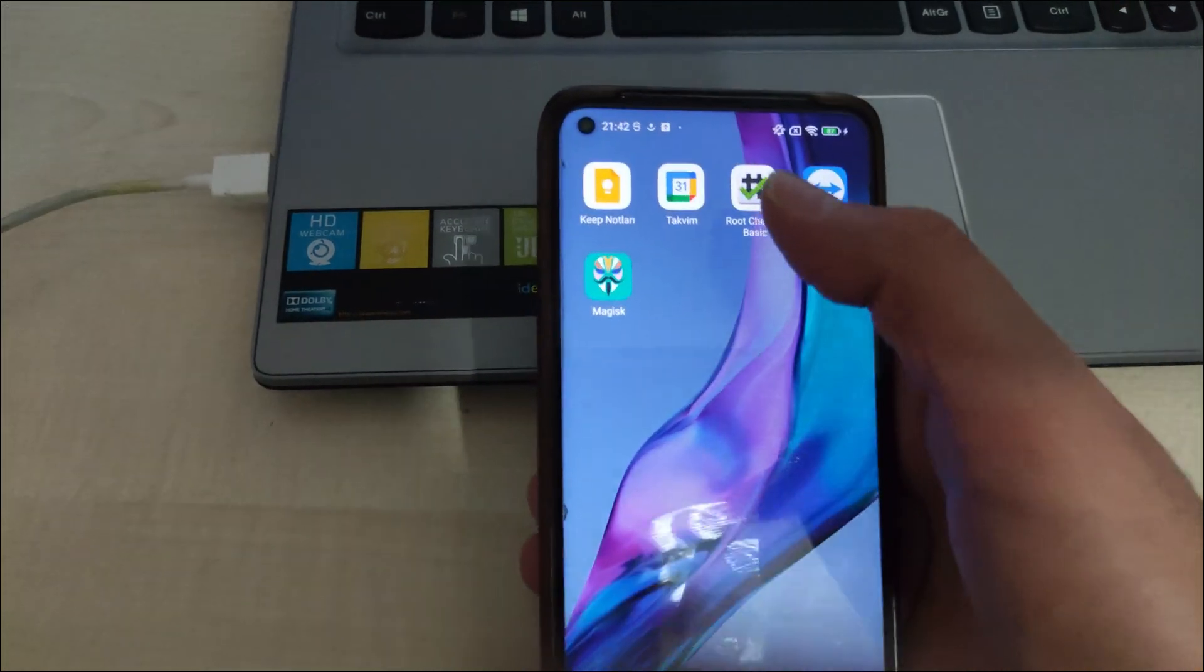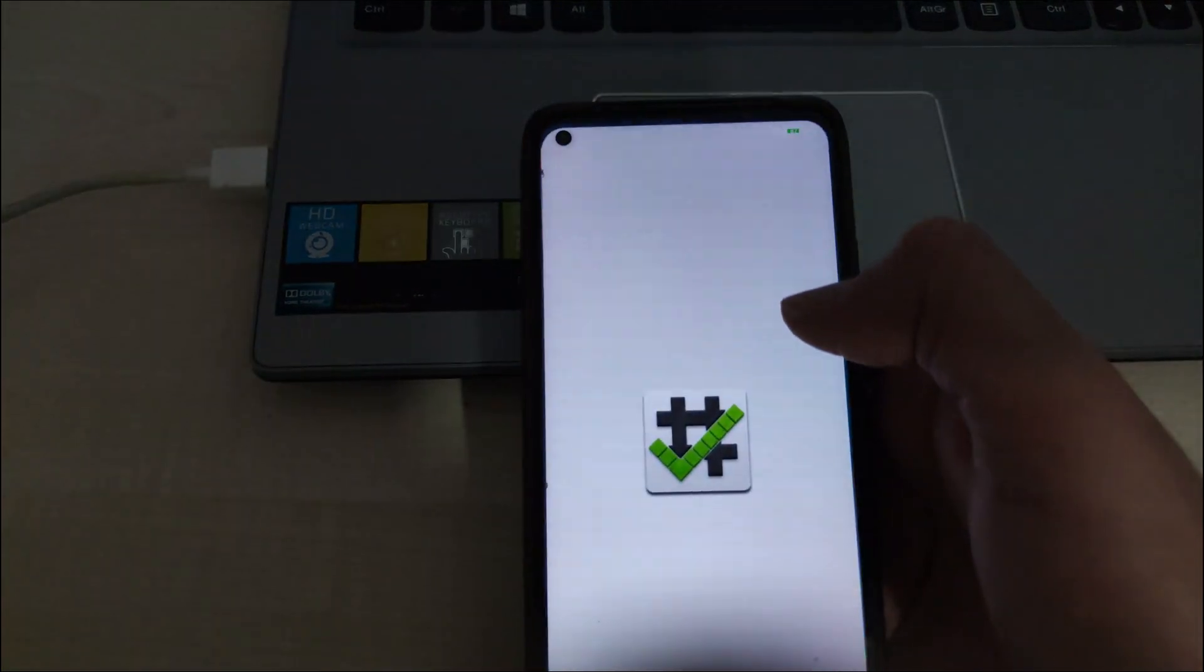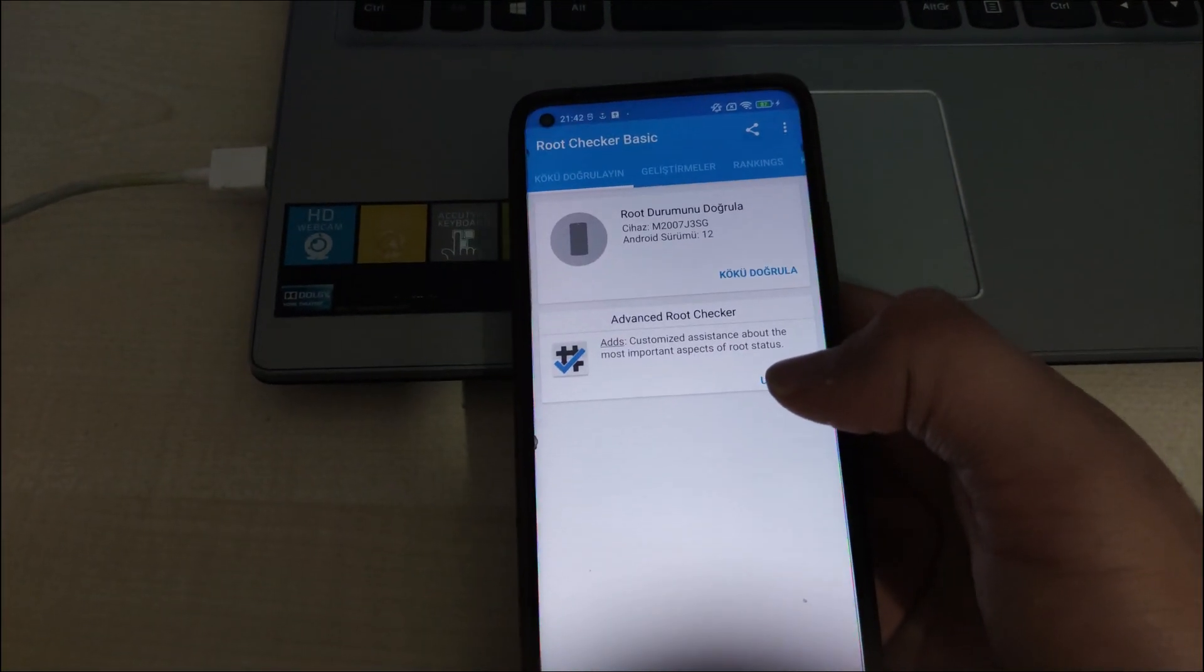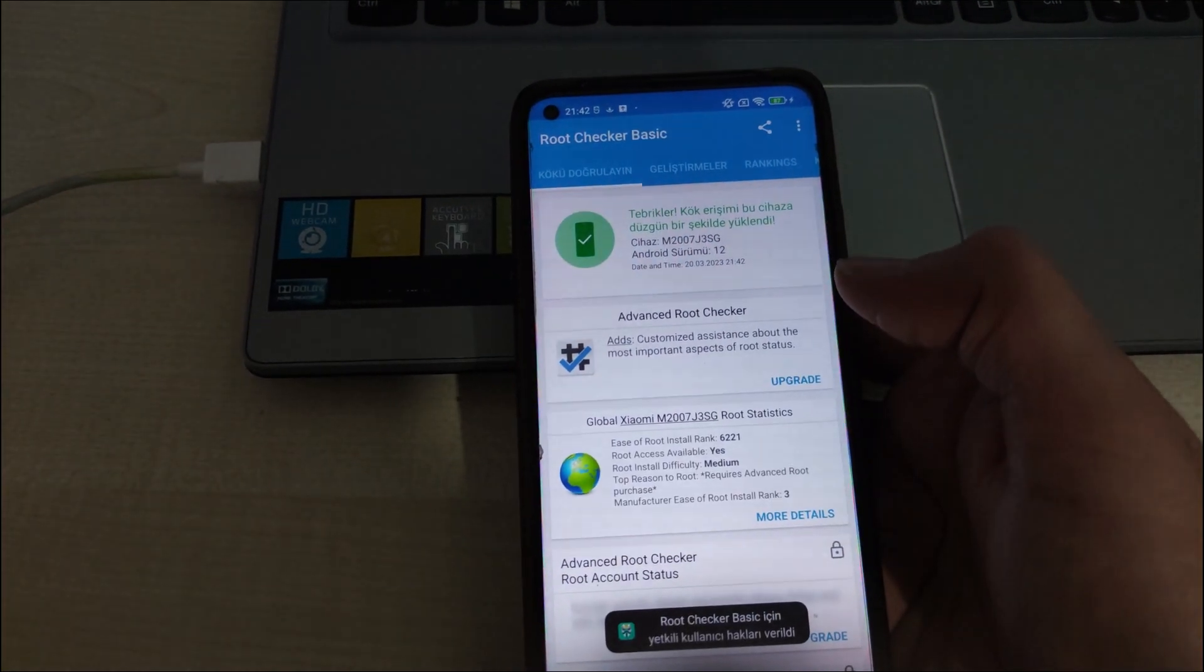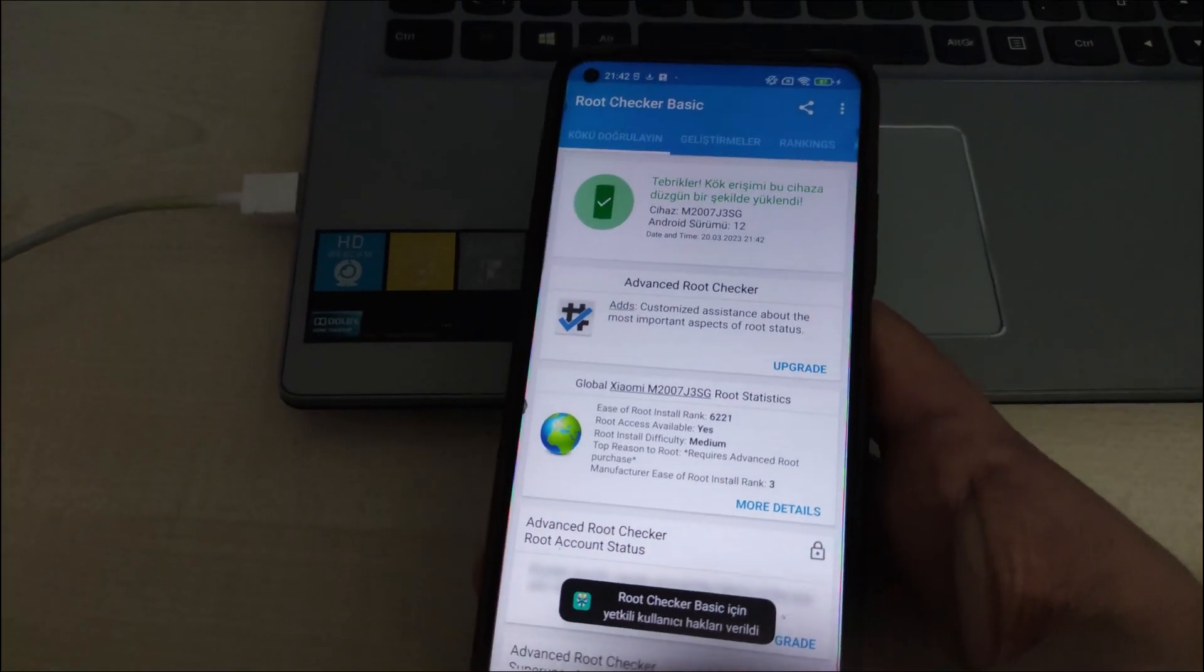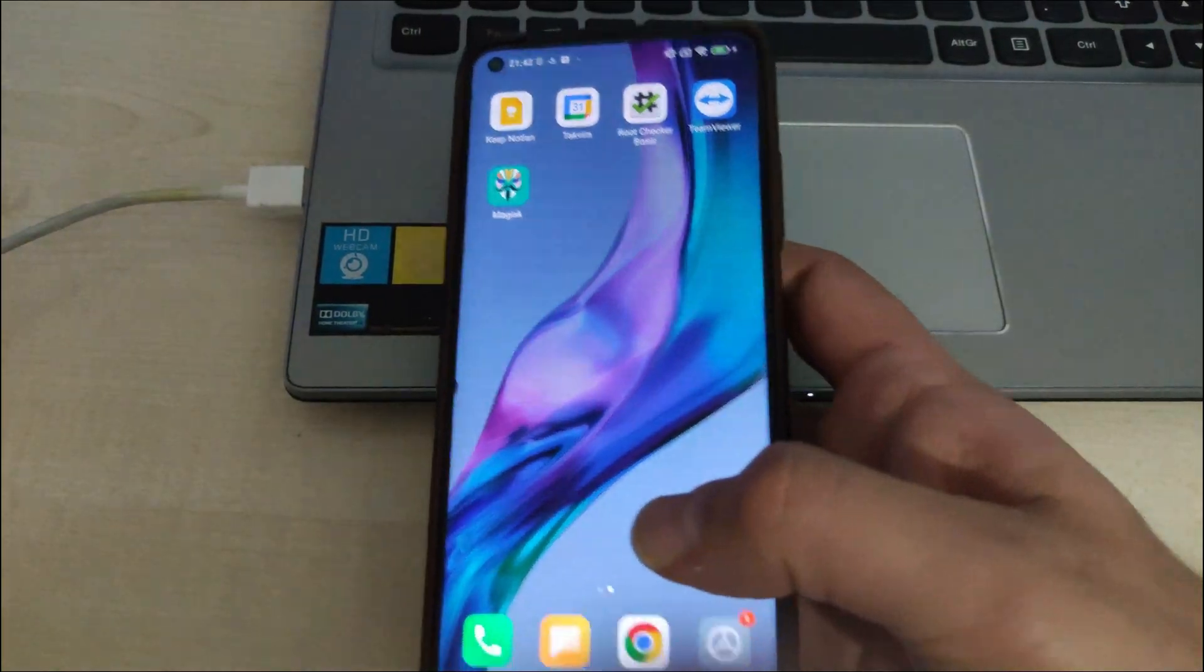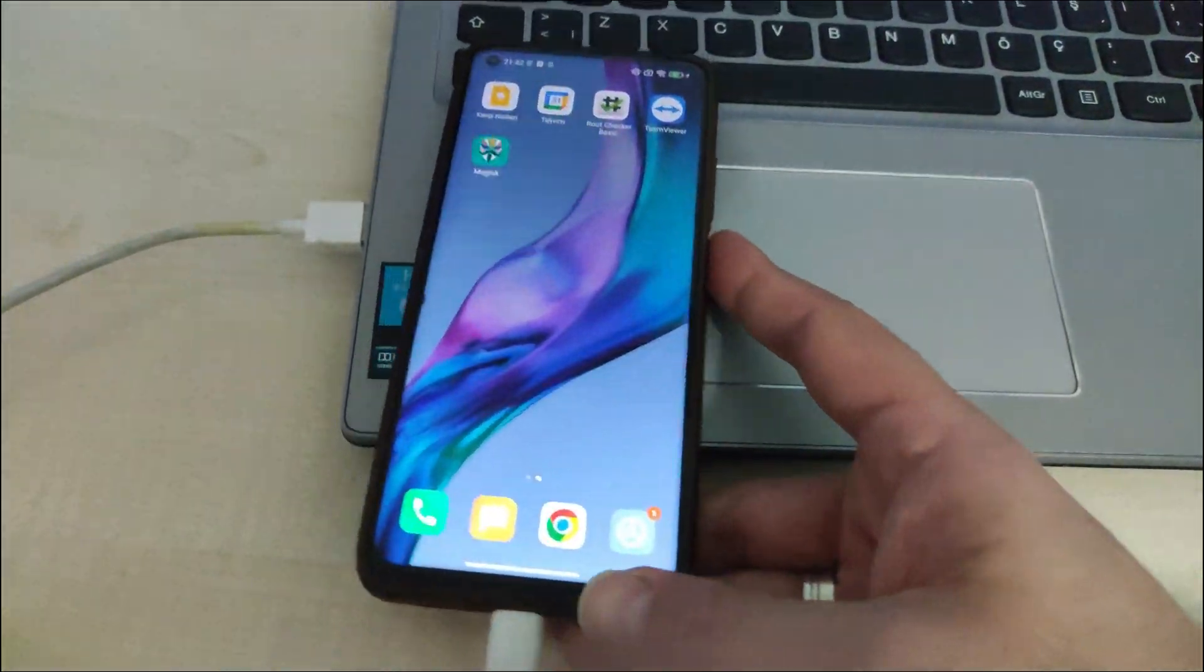When any application asks you for root privileges, you can see the root privilege request on the screen and grant root privileges to the application you want.